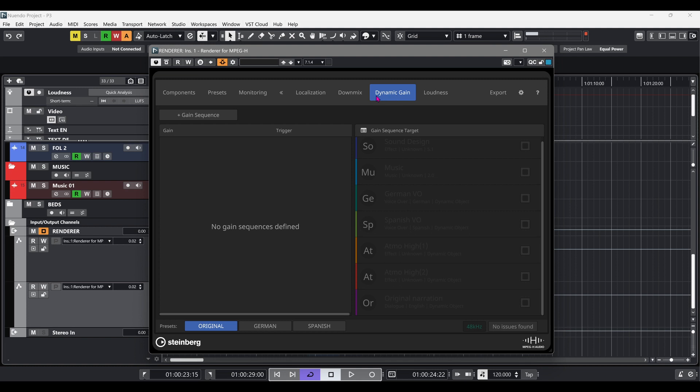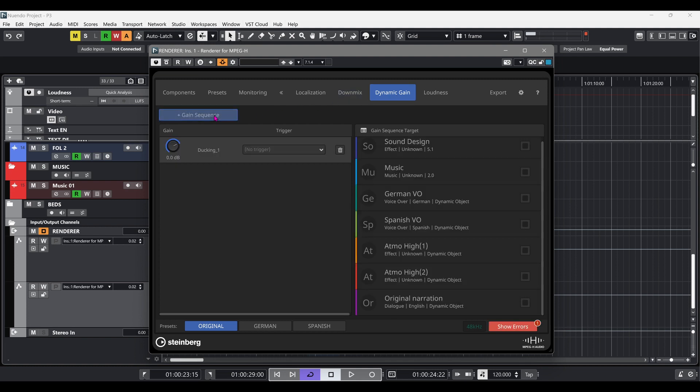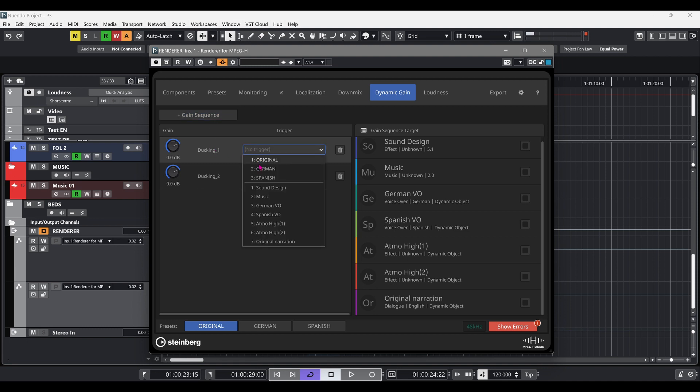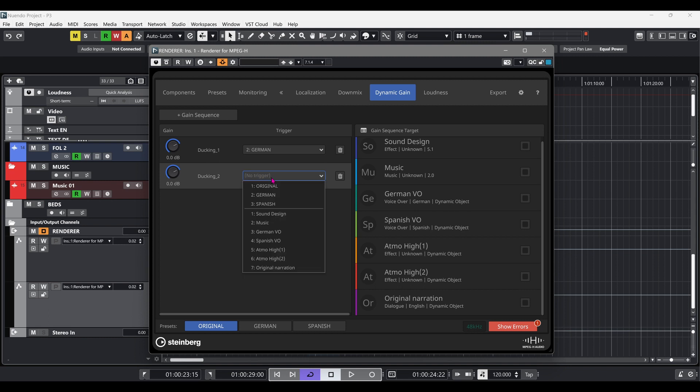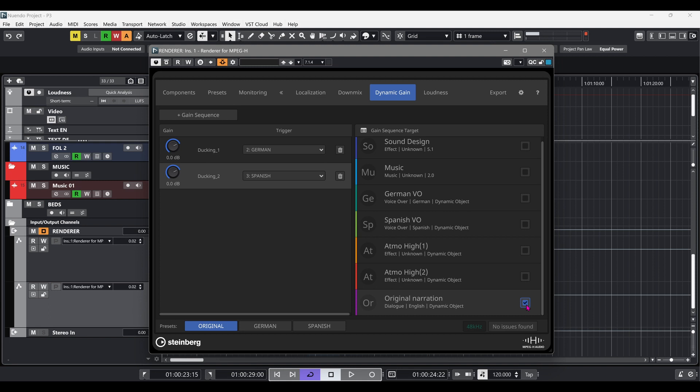Now we're in the dynamic gain section of the renderer for MPEG-H, where we will add as many gain sequences as necessary. Assign a gain sequence to each preset and select the target from the components list. In our example, the original narration object will be ducked when the different language preset is selected by the viewer.